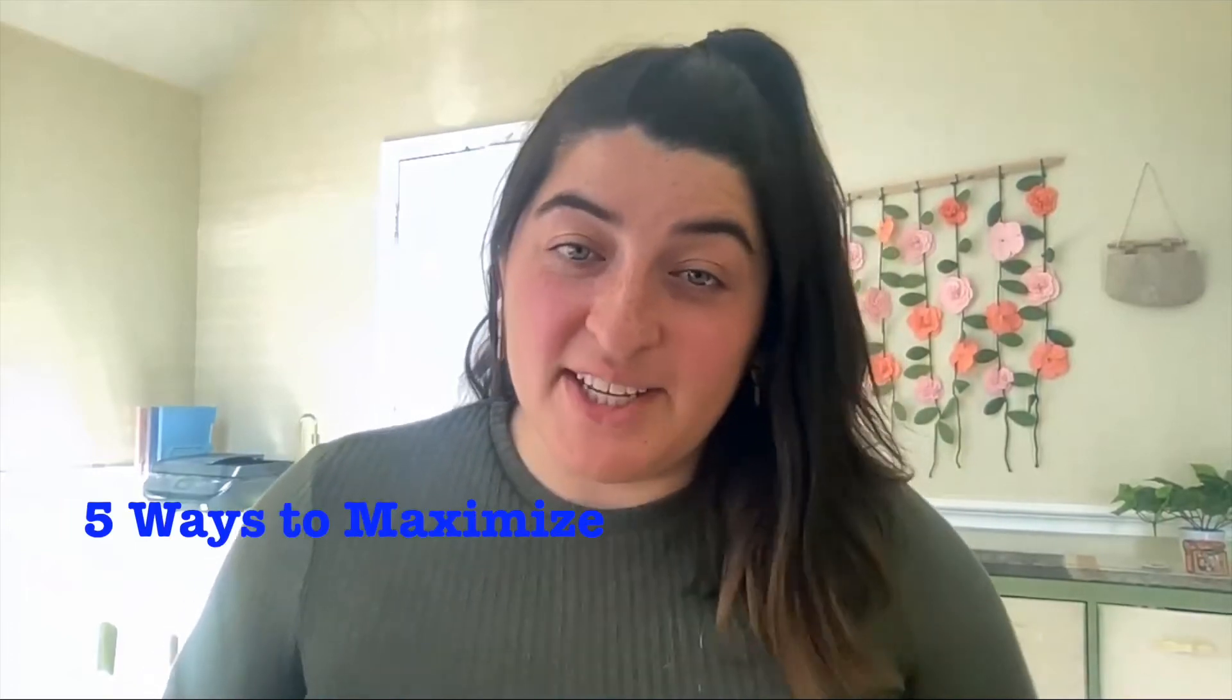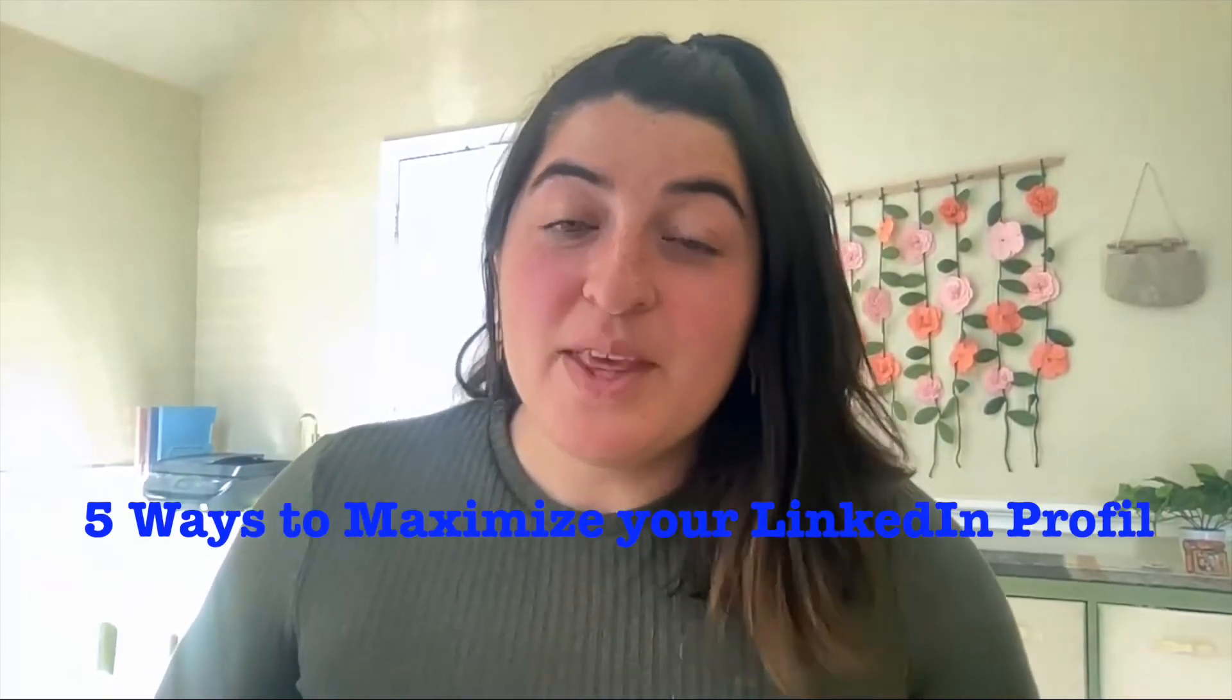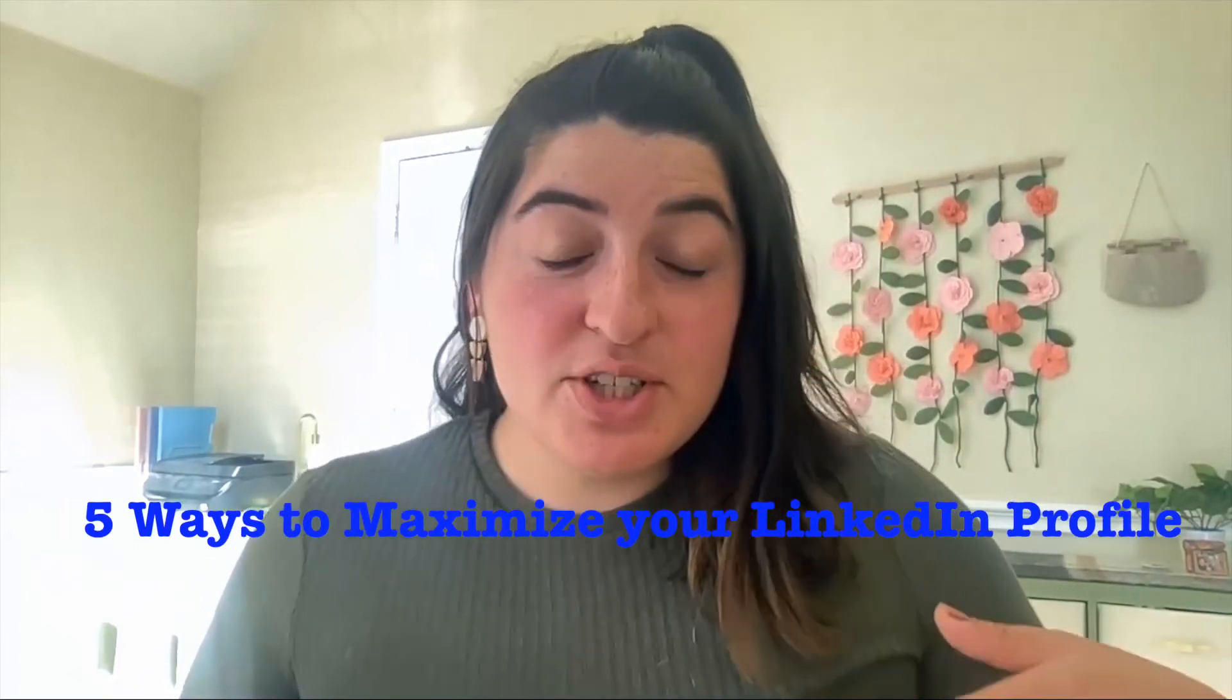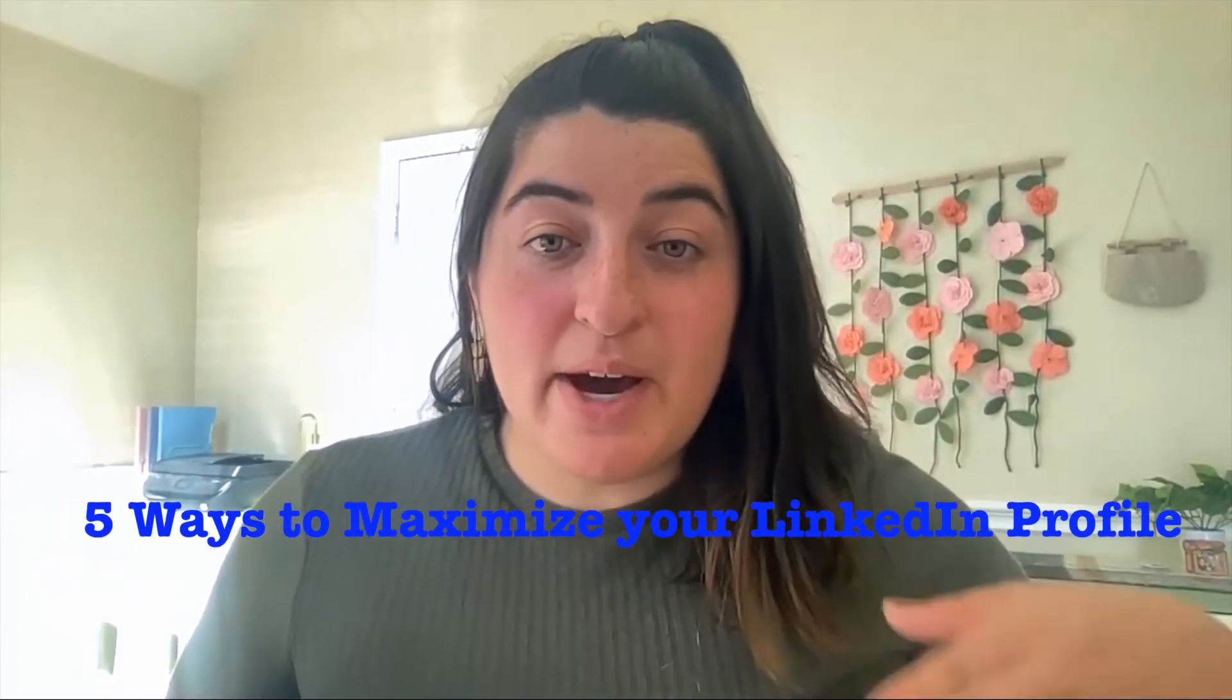Everybody, welcome back to Salesforce with Megan. Today we are going to be talking about five ways to maximize your LinkedIn profile. This is going to complement my most recent video on how to create a Salesforce banner through Canva. If you haven't watched it yet, the link is up here. Creating a banner is actually one of the tips that I'm going to start and lead in with.